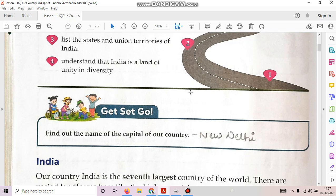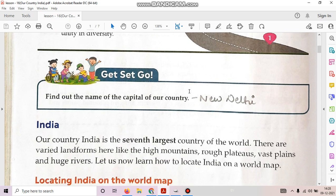Get set, go. Find out the name of the capital of our country. Our country's name is India and New Delhi is the capital of our country.